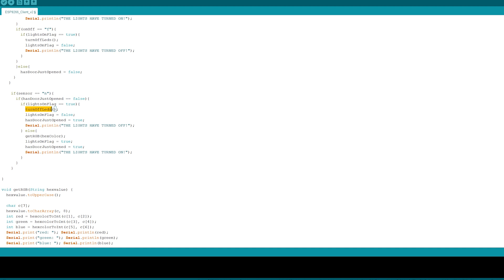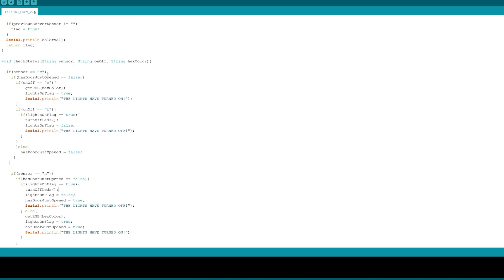Else I will call this get RGB function that will go and decode the hex value, giving us three eight-bit numbers—one for the red, one for the blue, and one for the green. When the door is connected or 'C,' we check to see if the door is just open. If the on-off value is 'O,' that means we just pressed the turn on button. We call this function that will turn on the lights, and if we just pressed the off button it will call the turn off function.